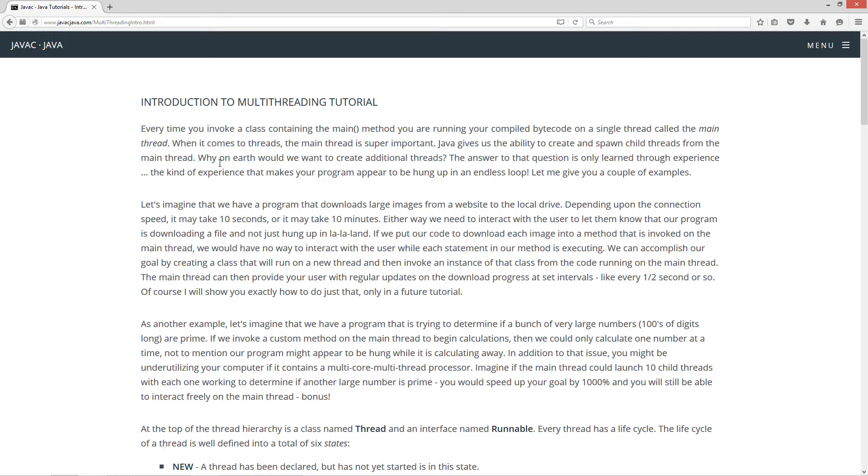Now why on earth would we want to create additional threads? Well, the answer to that question is only learned through experience - the kind of experience that makes your program appear to be hung up in an endless loop. Let me give you a couple of examples.